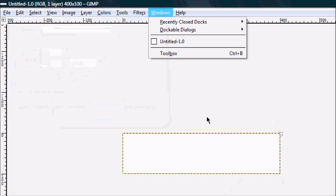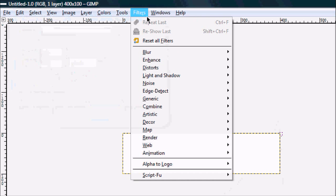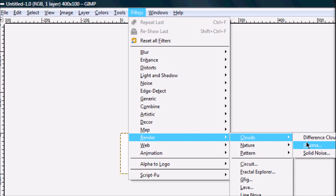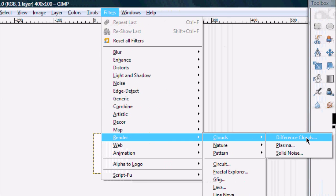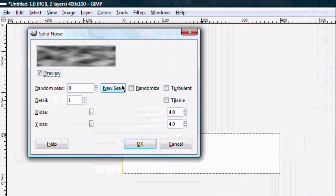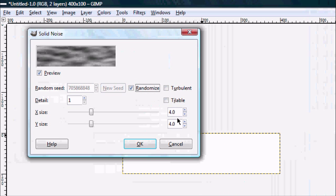Then you get this. If you want to get a cool background like in the signature that I showed you, you go to Render Clouds, you click Randomize, and make sure those two are at 4.0.